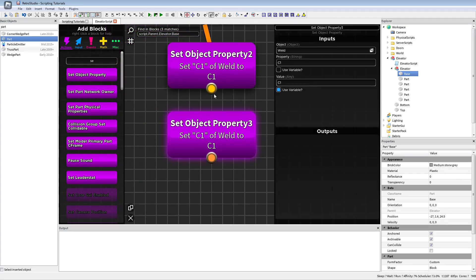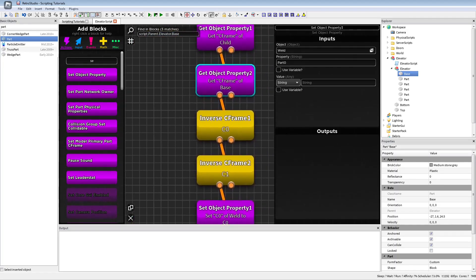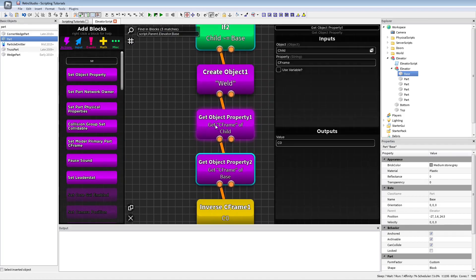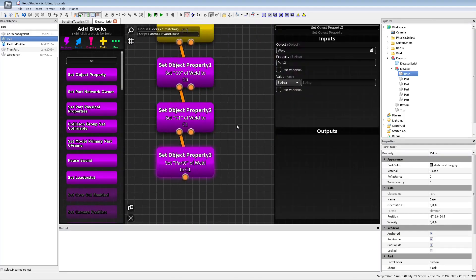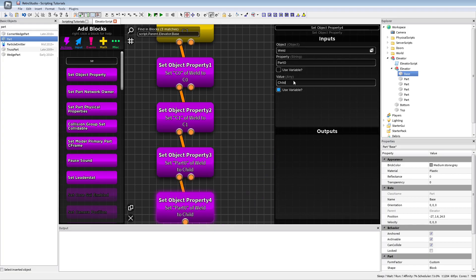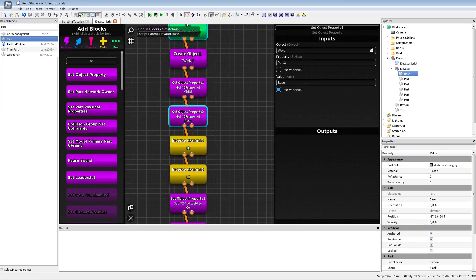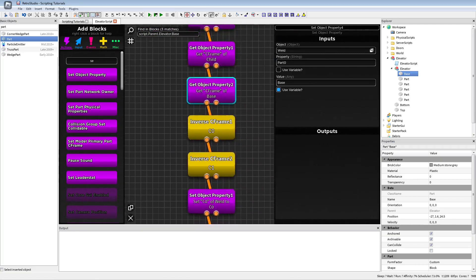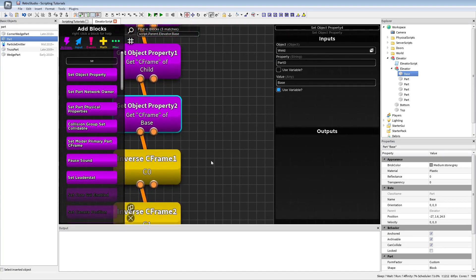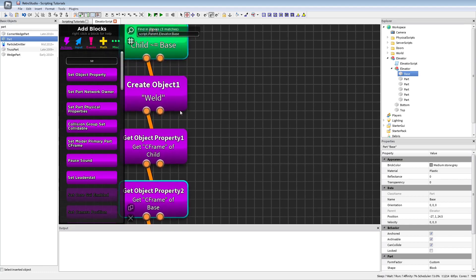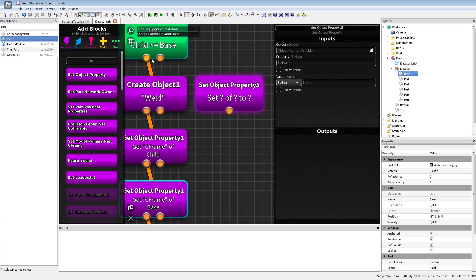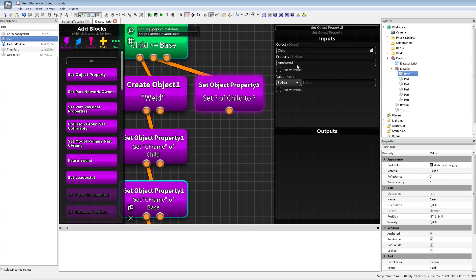Part0 will be the child and the other part — Part1 — will be the base. After that we just set the child's Anchored property to false. So what will happen now: if we run it, you will see nothing changes visually, but we now have welds created. These snaps are automatic because of the part surfaces, but if we change the faces to smooth, we would not have those snaps automatically.